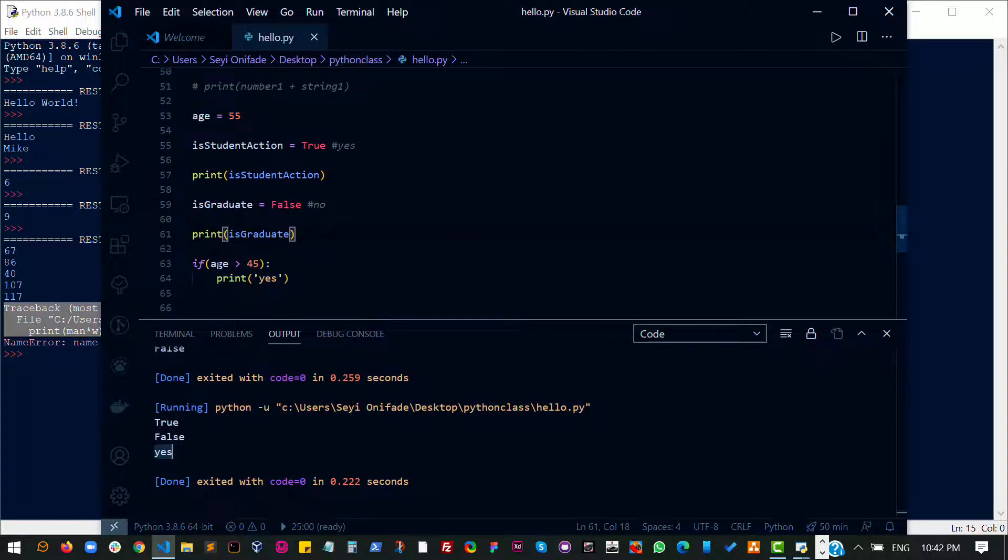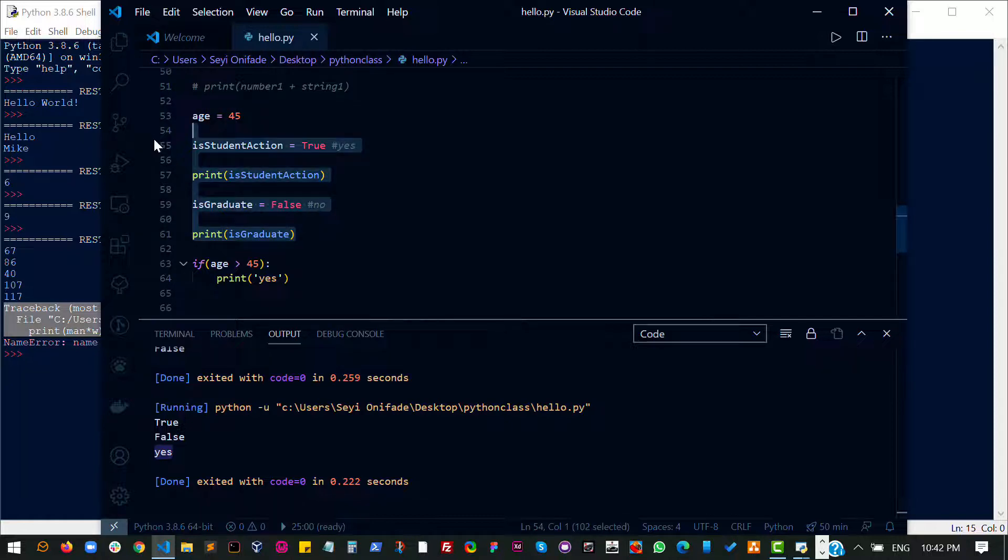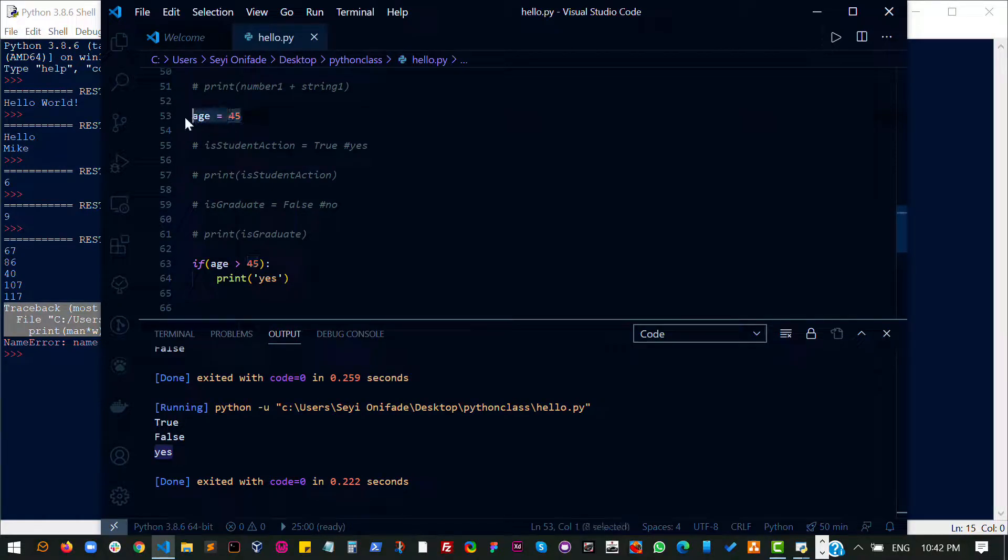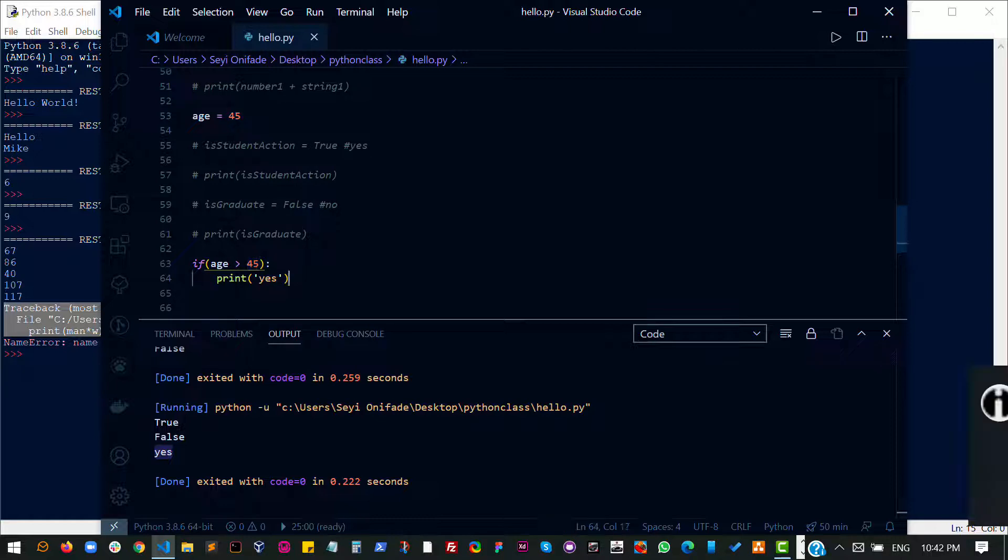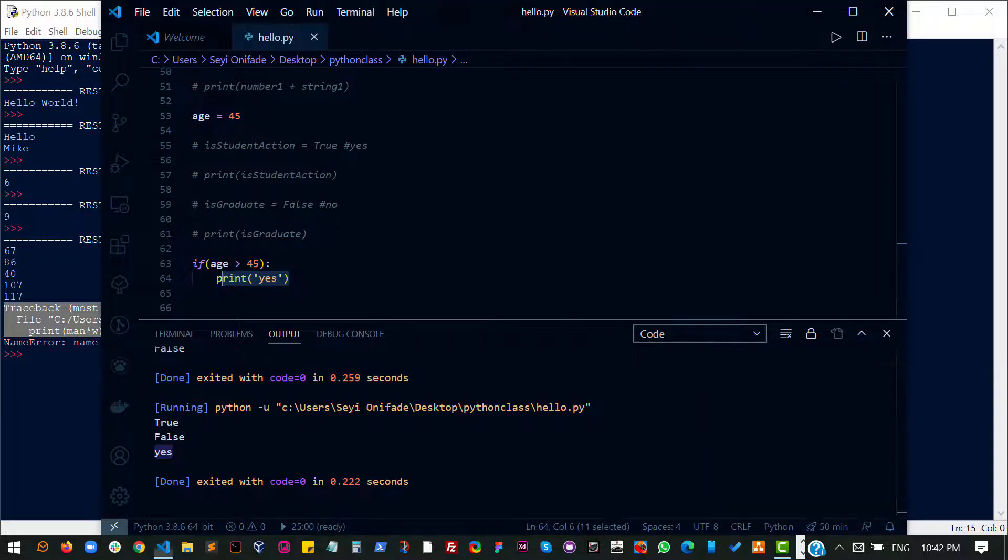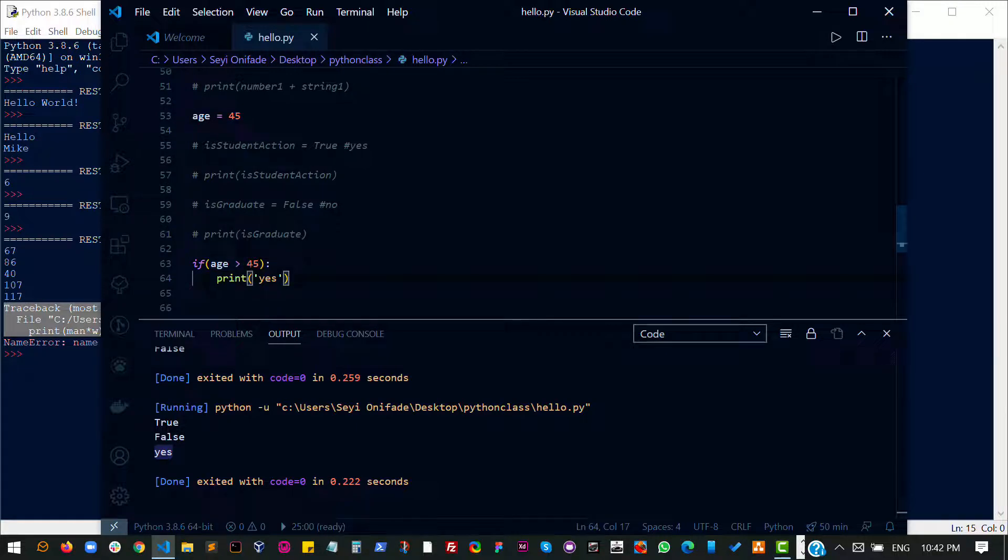So this expression right here is either going to return true or false. When it was false, because my age is 45. So when age is 45 and the question says is age greater than 45, if age is not greater than 45, then don't print yes. If age is greater than 45, then print yes. That's basically what this means. So this expression here would either return true or false. So it returns a boolean data type right here.